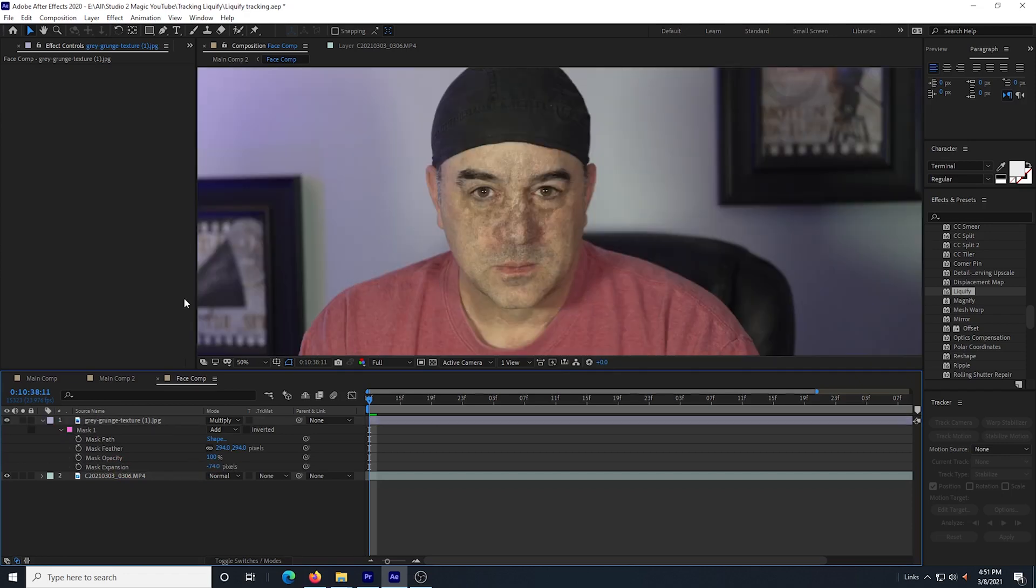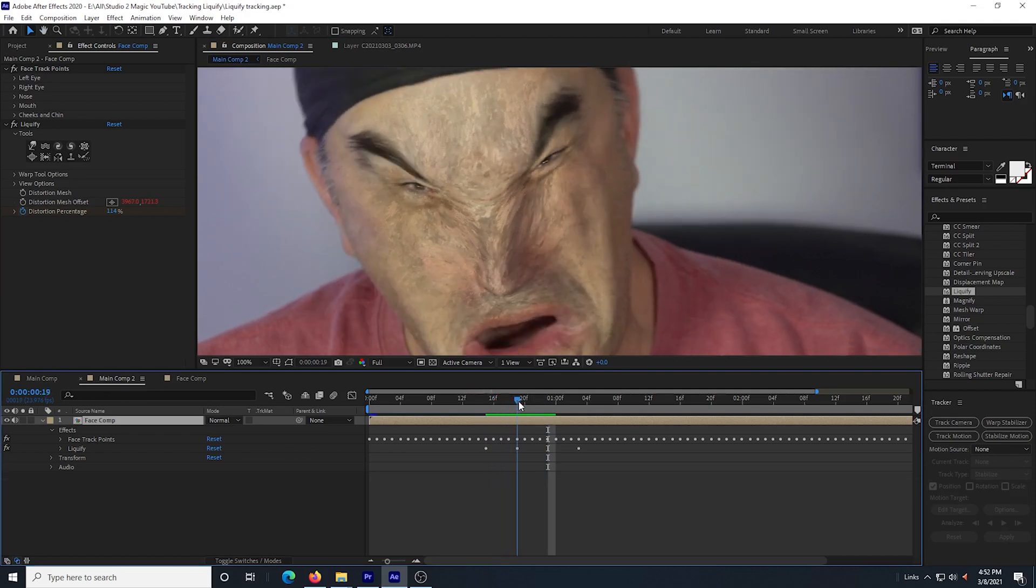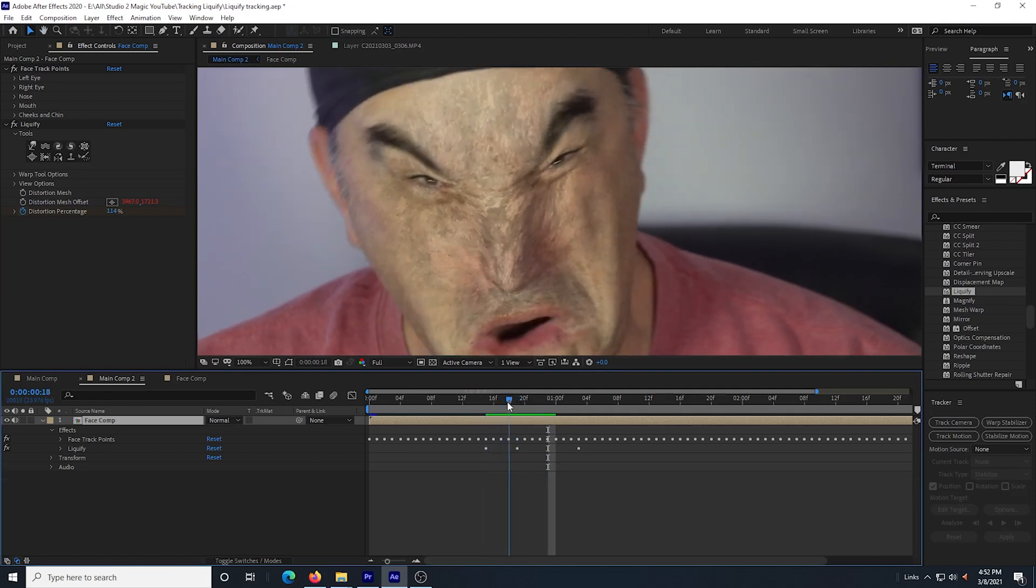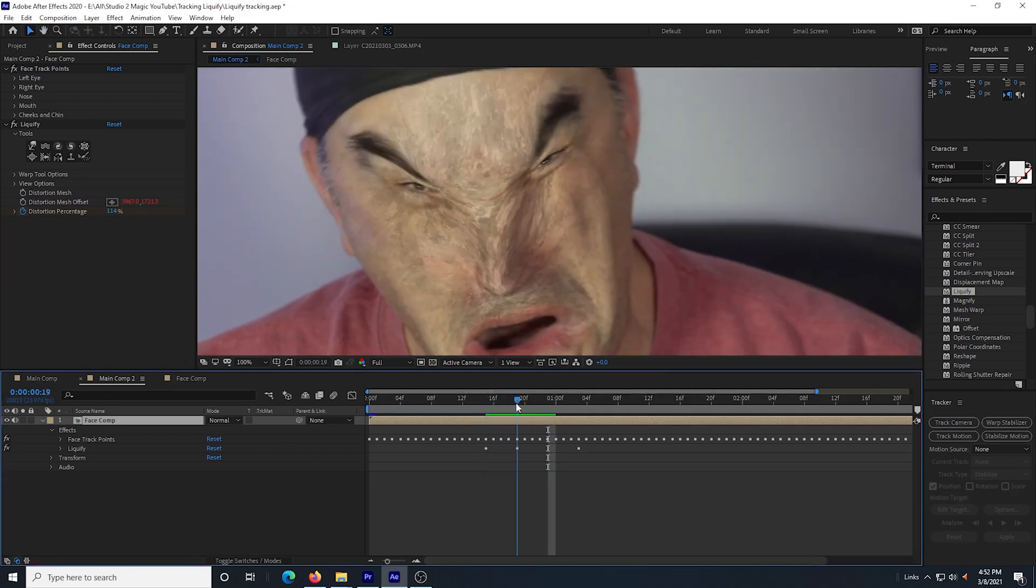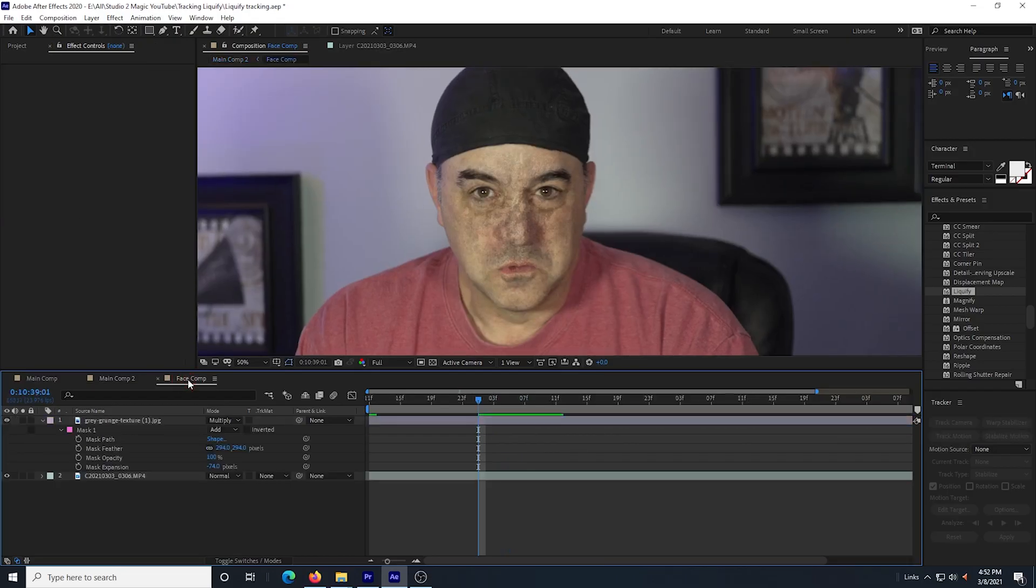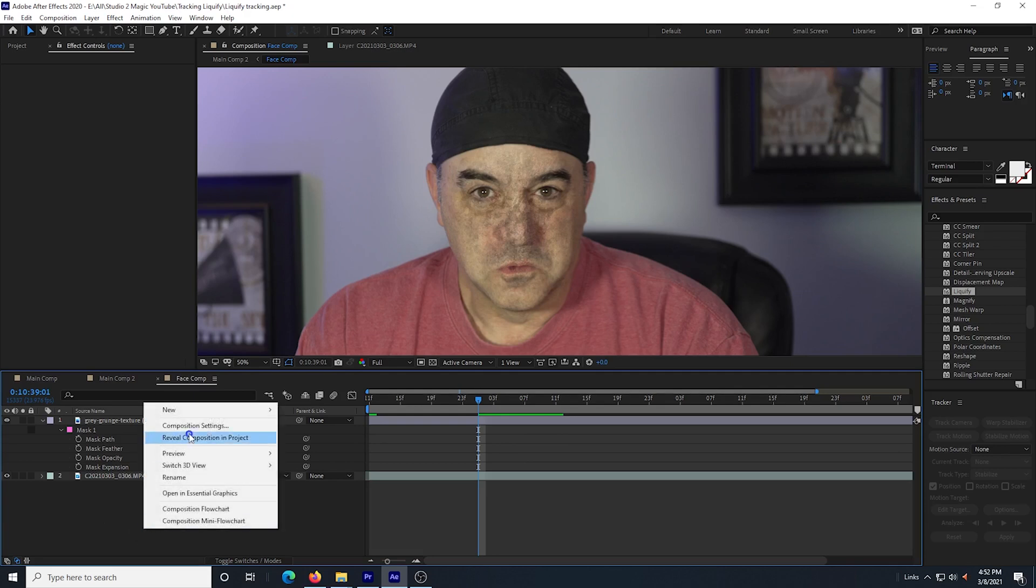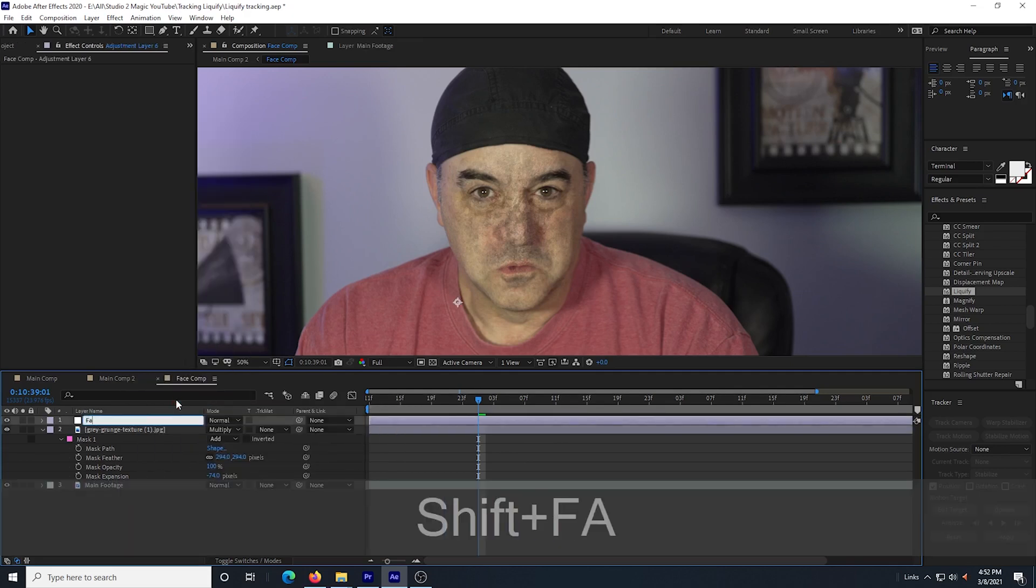When I go back to the main comp, I can play the footage and see that the liquify effect also affects the grunge, which is pretty cool. Okay, I want to add a darkening to the face and to the eyes.